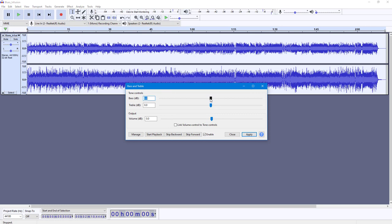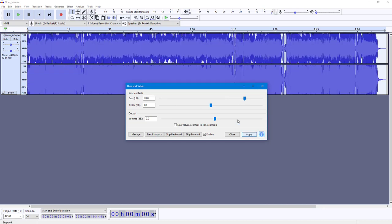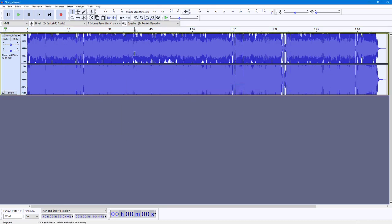You can increase the bass if you want — you can select the dB value here and also change the volume. I'm going to increase the bass way high and press Apply. You can see that the bass has been boosted way up.